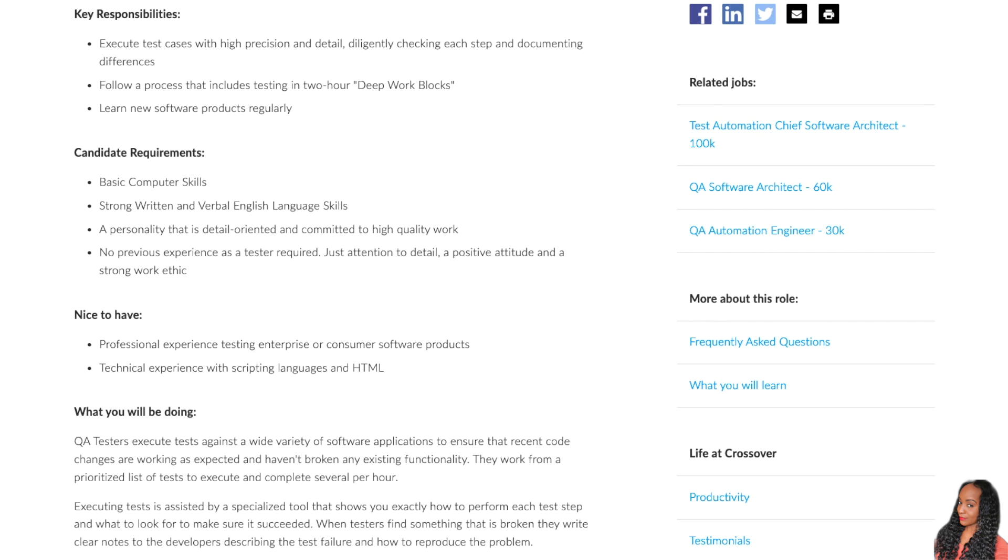Now it would be nice if you have professional experience testing enterprise or consumer software products or technical experience with scripting languages and HTML.